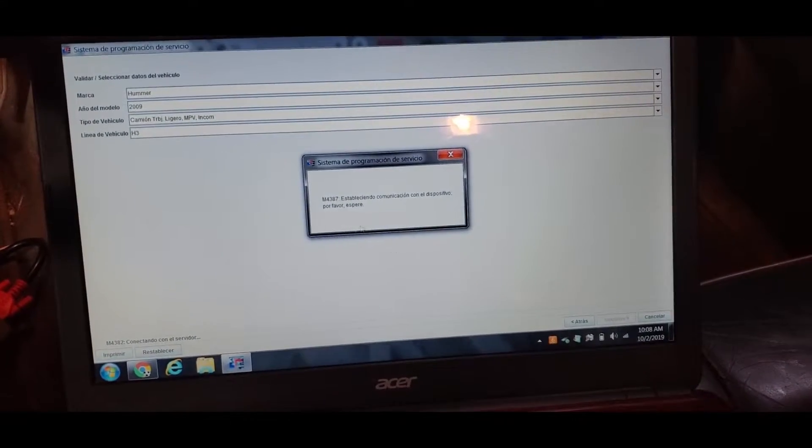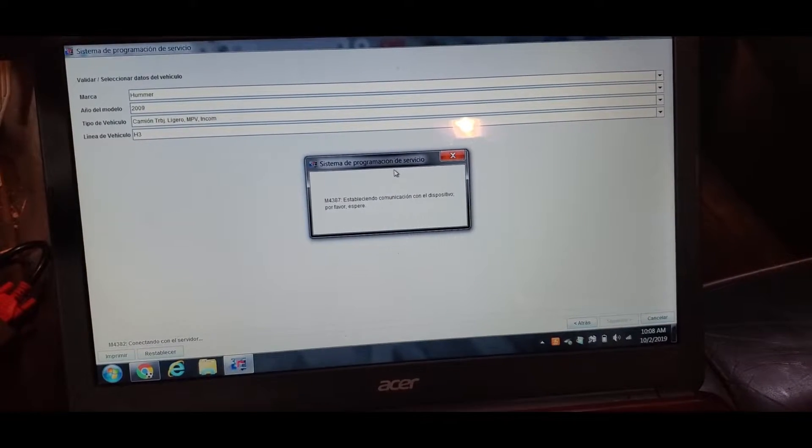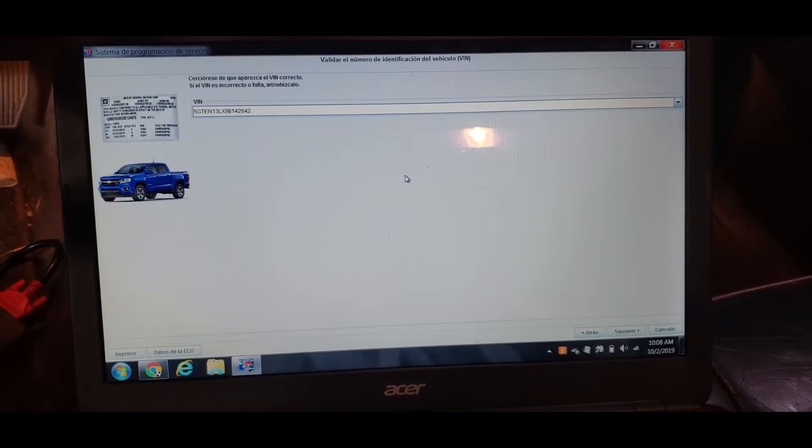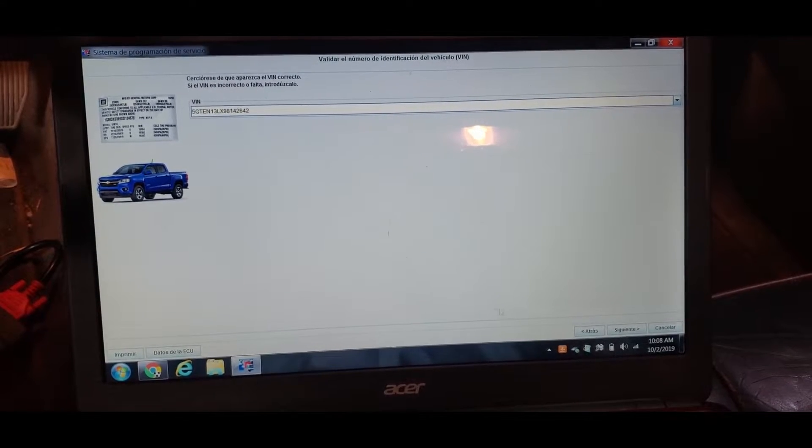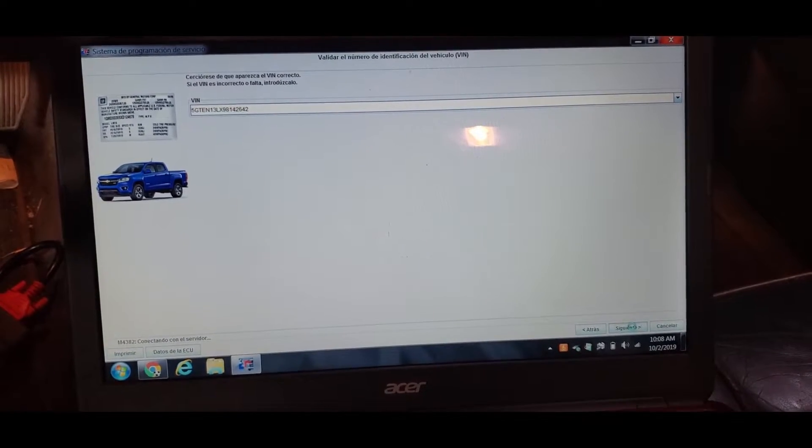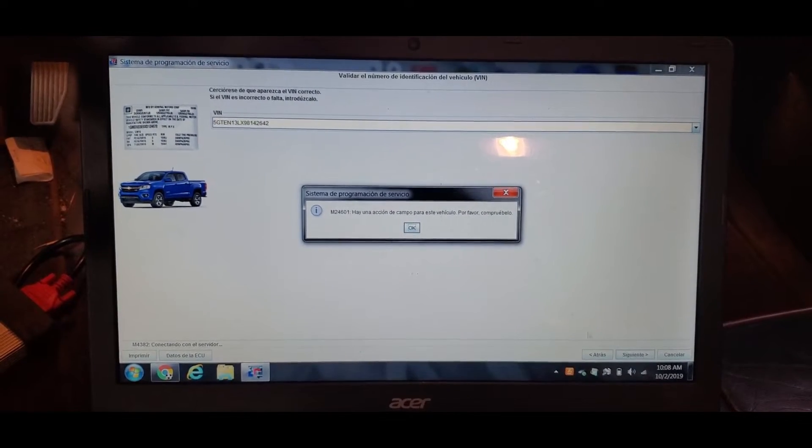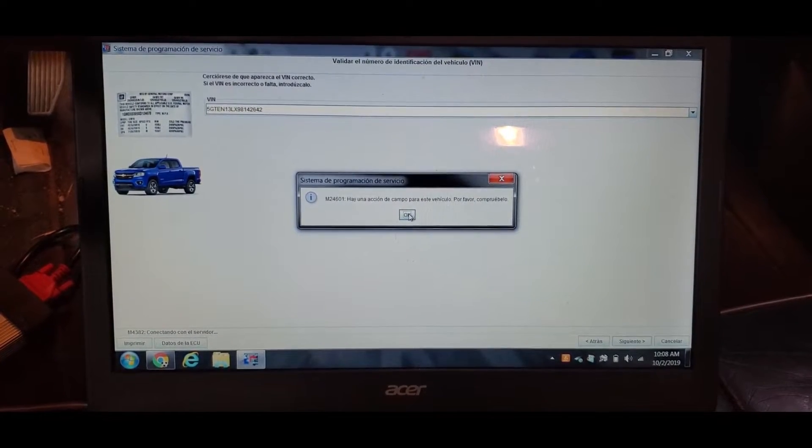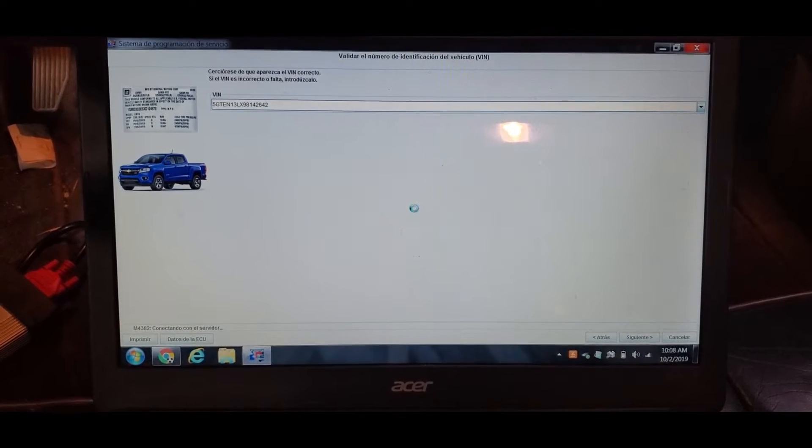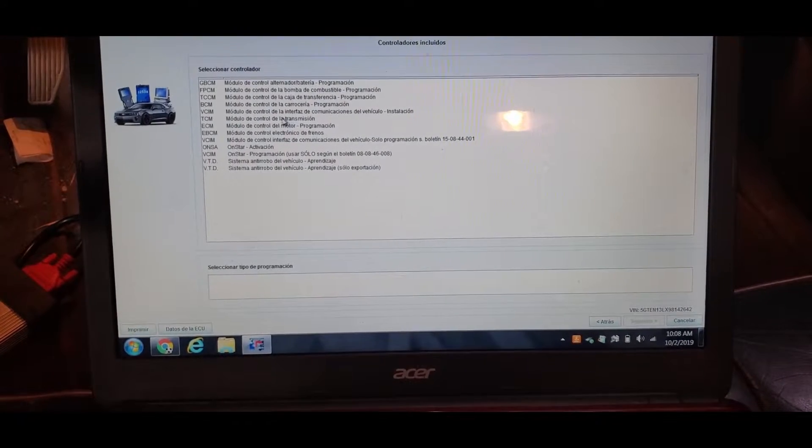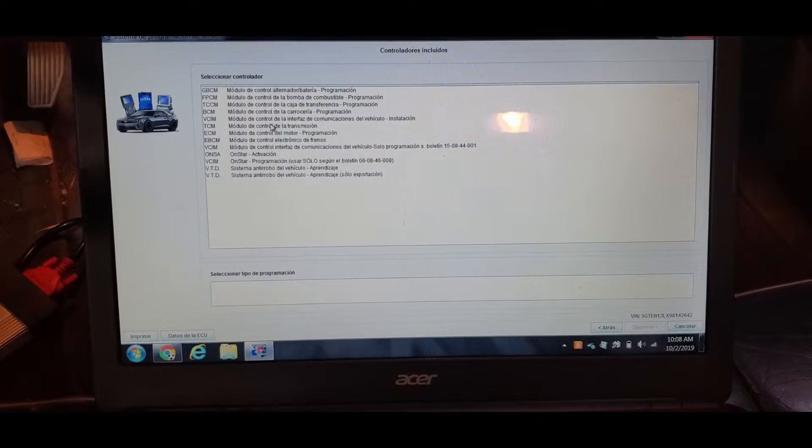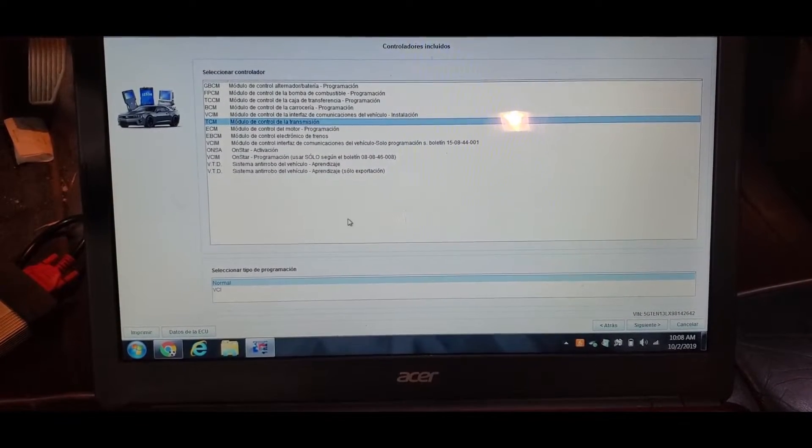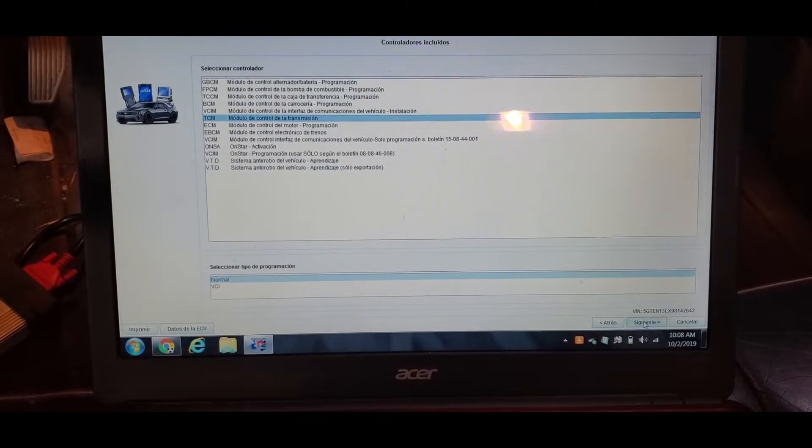It's scanning the ECU computer to check the bin number, and that's our bin number we're going to use. Since we have an update for this, we changed the module, we're going to hit transmission control module, and we're going to hit next.